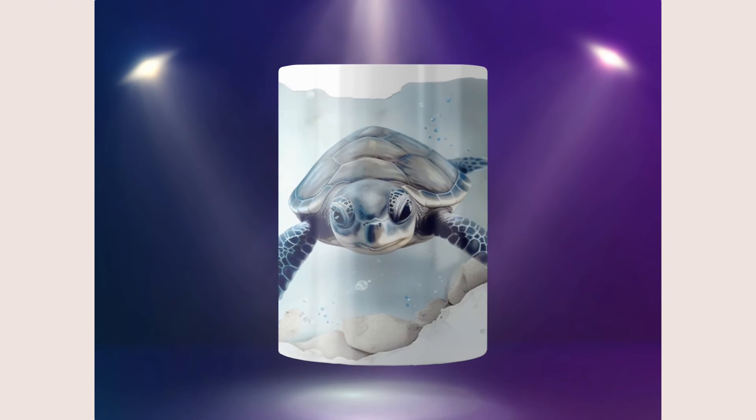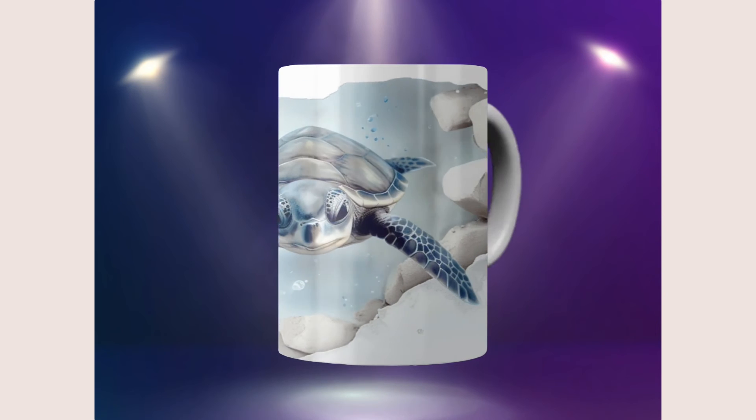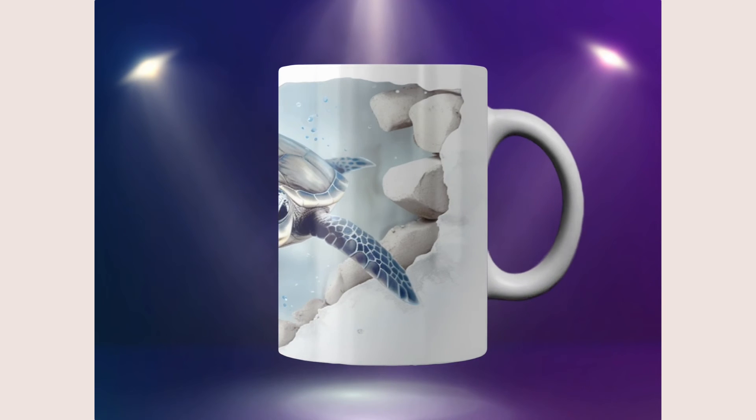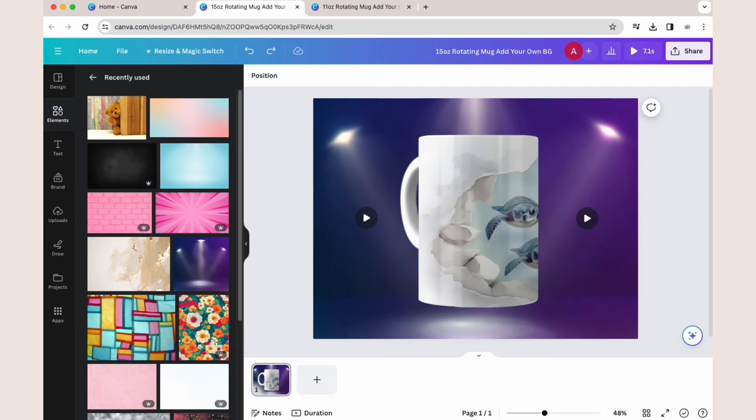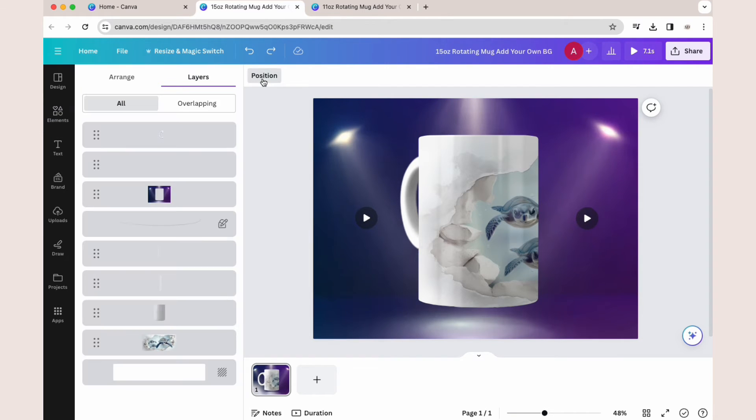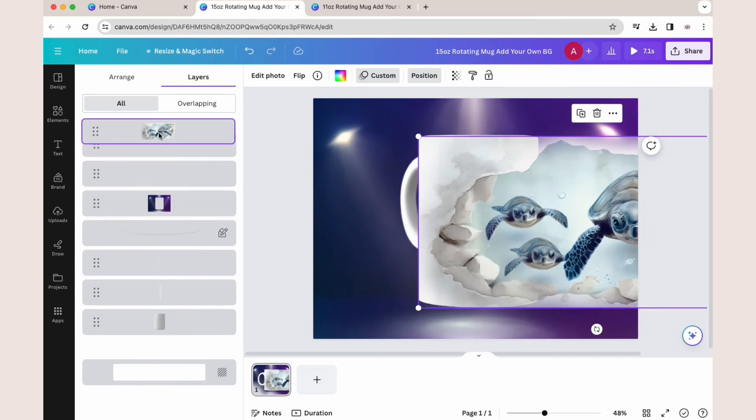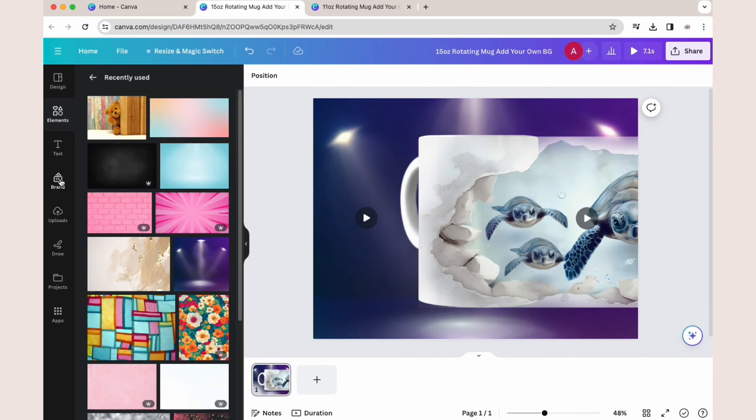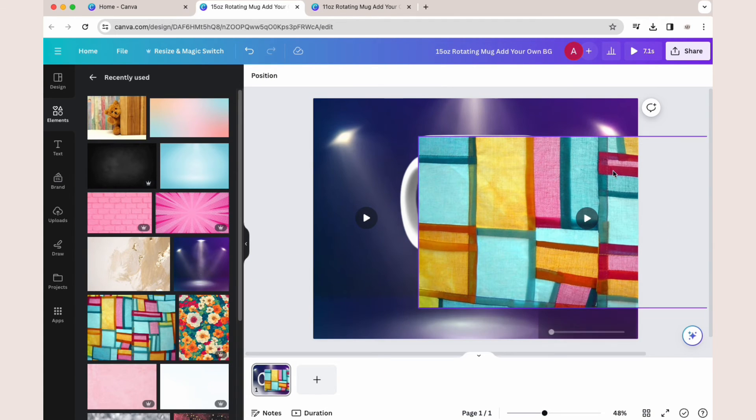To change your design, you simply go to Position, go to Layers, and then drag your design layer to the top. Now you can drag and drop a new design into the smart frame.